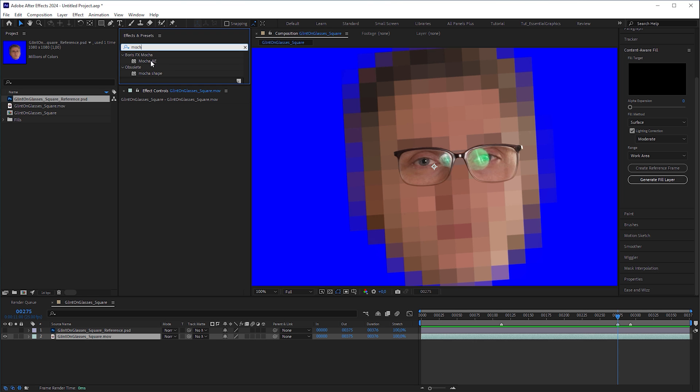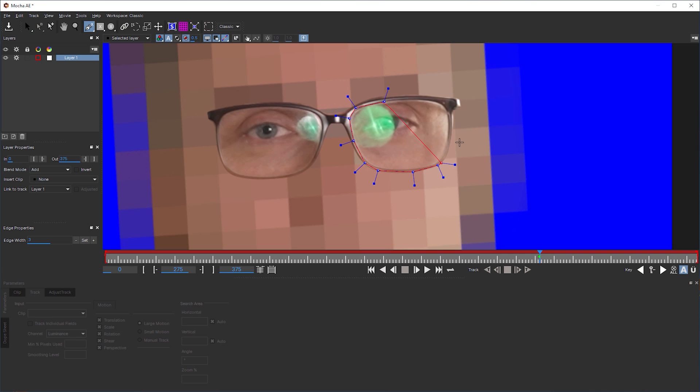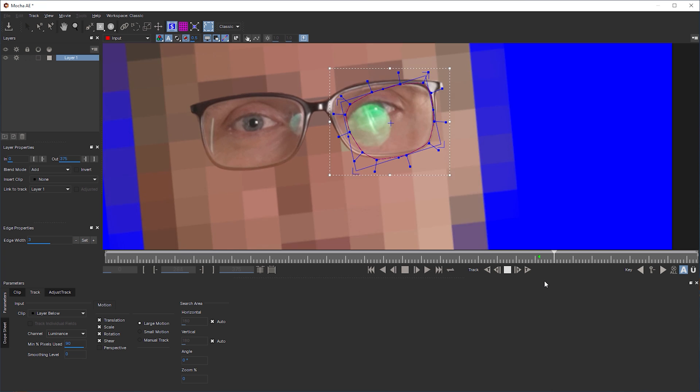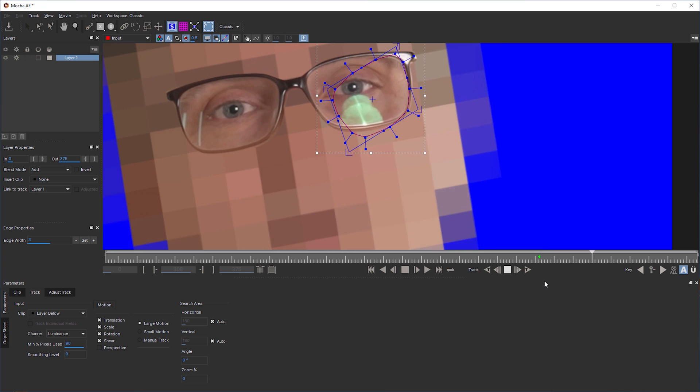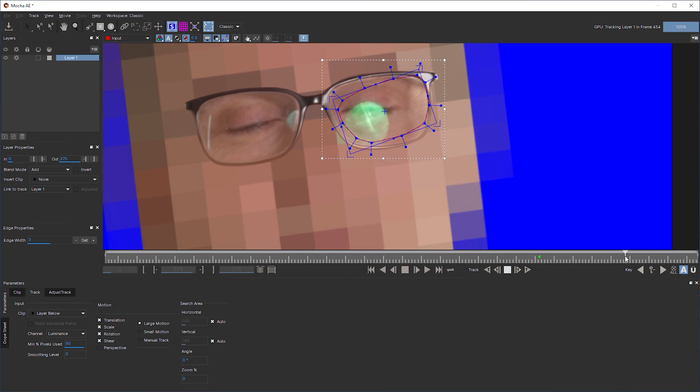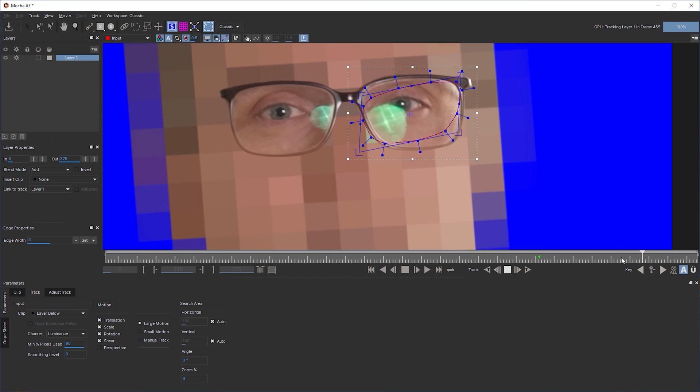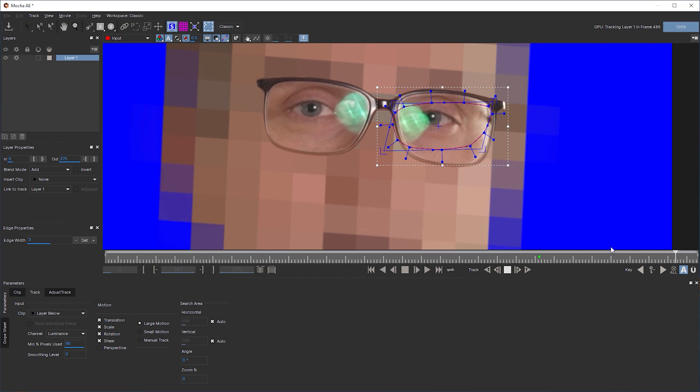Next try. I applied Mocha AE to the video layer and wanted to track the right lens. But the X-Spline reacted to the movements of the eye and the reflection, making it warp in an unwanted way.